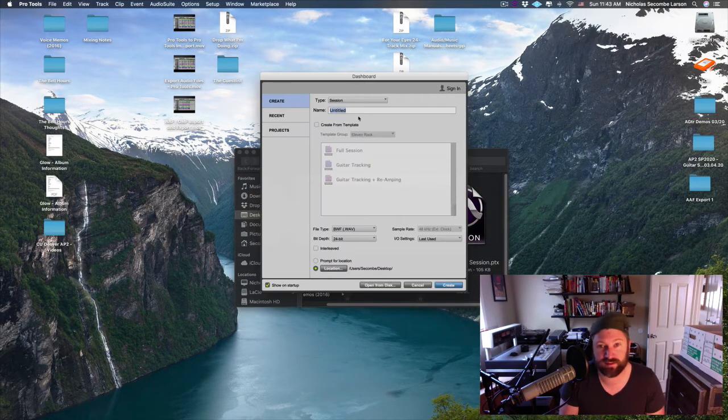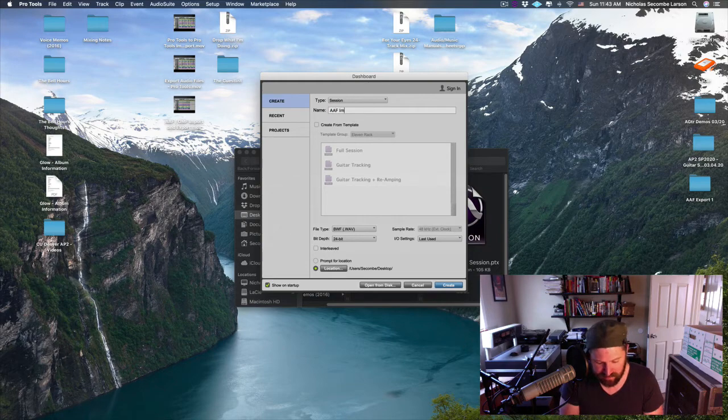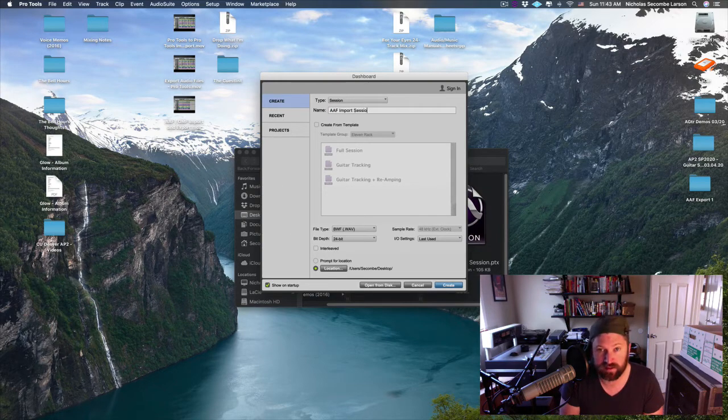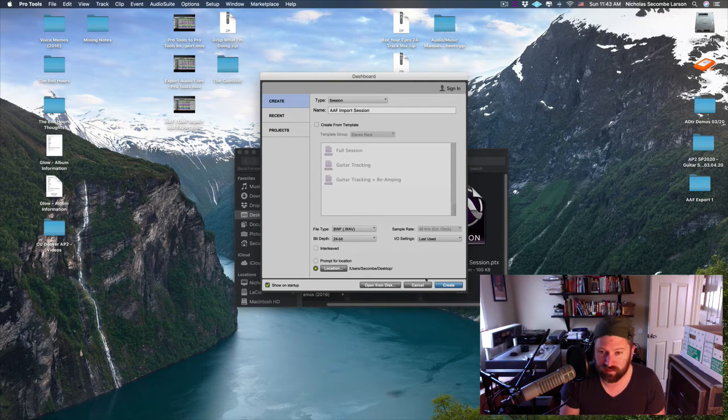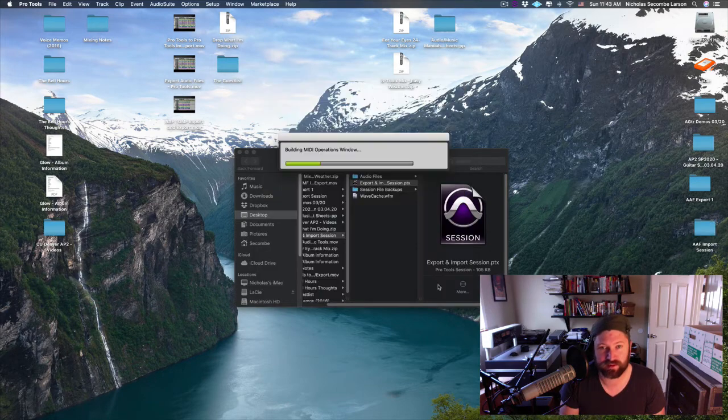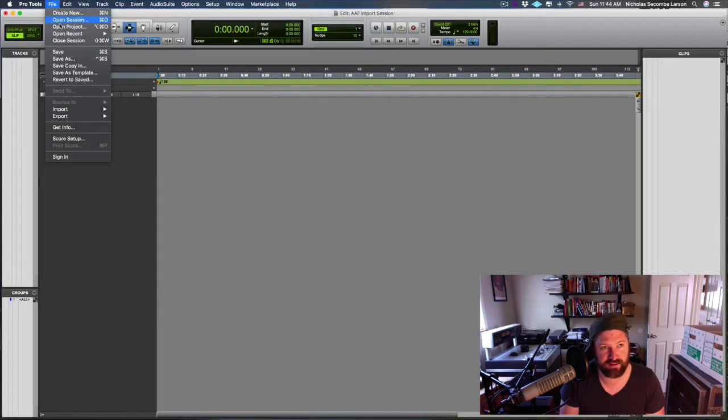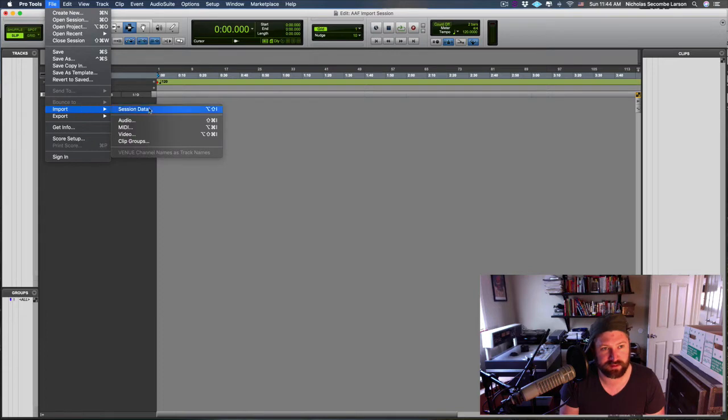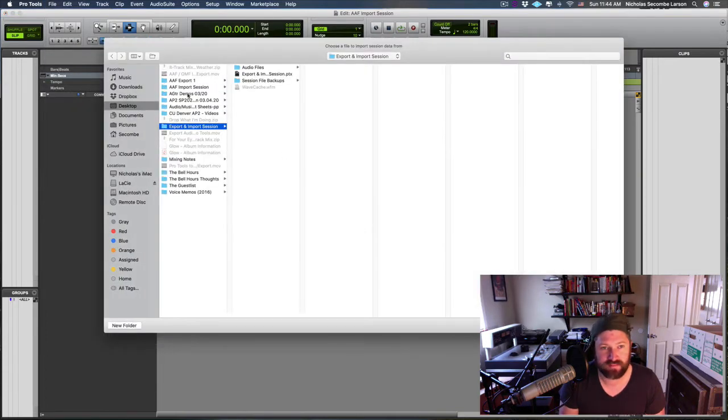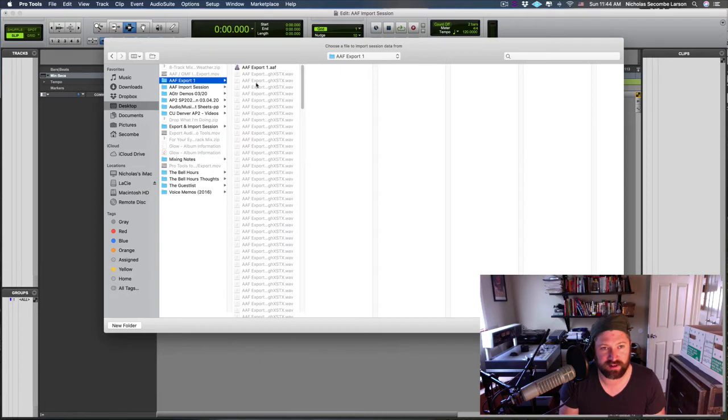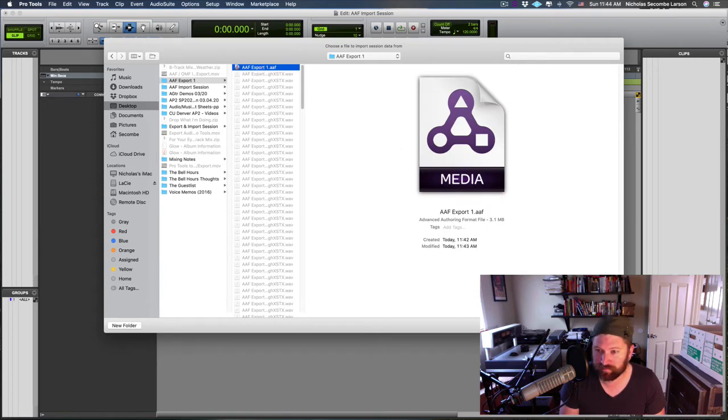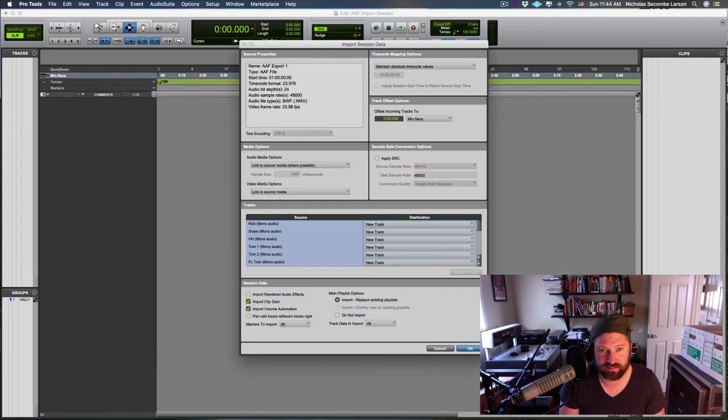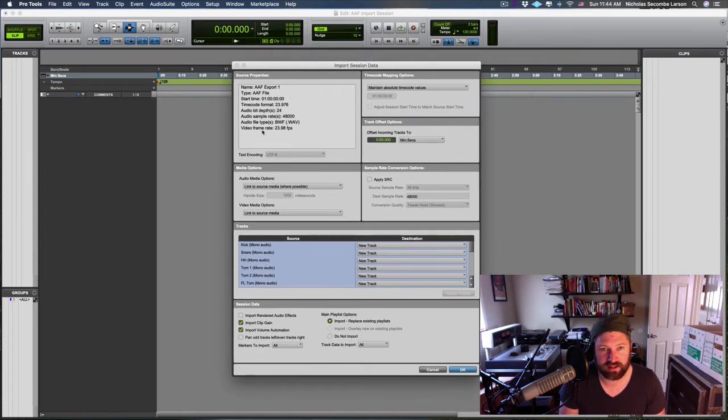I'm going to go back to Pro Tools, I'm going to hit New. I'm going to say AAF Import Session 48/24 because that's what we're doing. To import an AAF file, Import Session Data. We're going to get to our AAF Export folder and select the AAF file itself—this contains all the data we want. I'll hit Open.